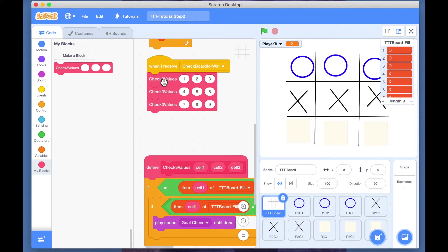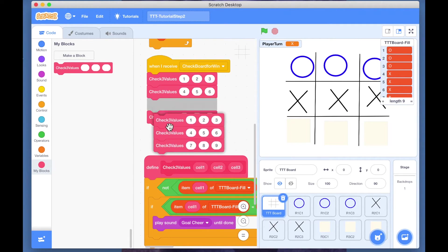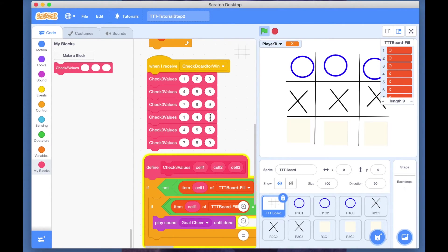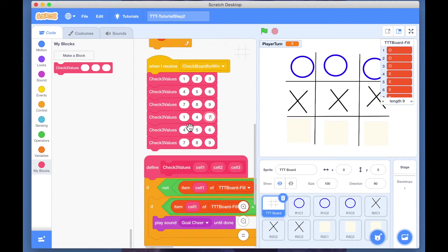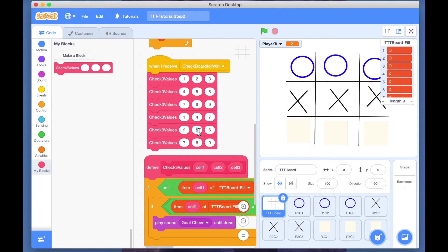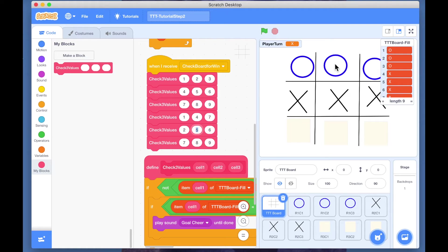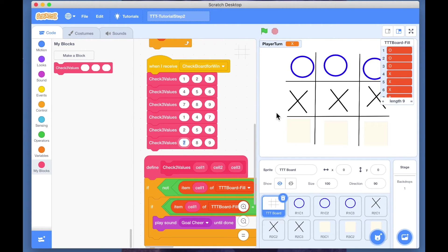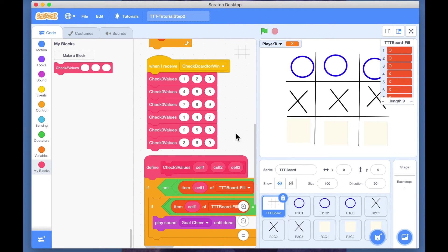Now let's do this for the three columns. So that would be one, four, seven. Then the second column, that is two, five, eight. And the third one, that is three, six, and nine.